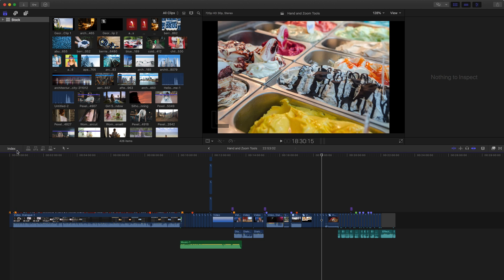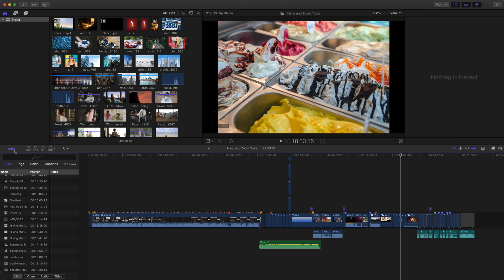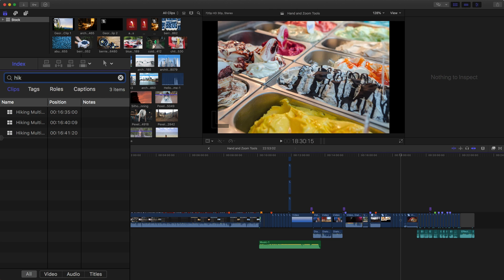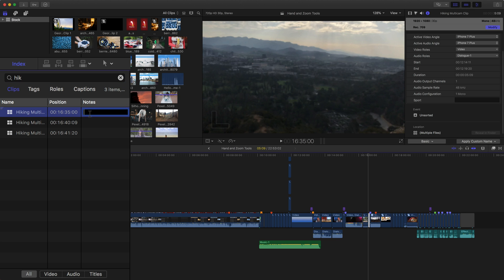On the left column you have the index button on the toolbar — click that or use the shortcut Shift+Command+2 to access the timeline index. The first thing you'll notice is there's a search field at the top. You can click in it and start typing a word. Say I want to find my hiking clips — I start typing 'hiking' and I can see I have three hiking multi-cam clips in this project. I can see where they are position-wise. I don't have any notes on these clips, but I could click in and add a note. This is really great if you're a producer reviewing something and want to add notes for the editor, or you're an editor who wants to find a specific clip.